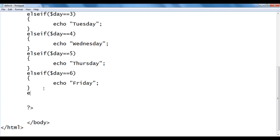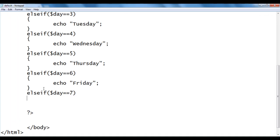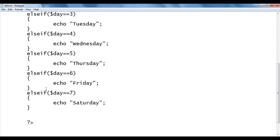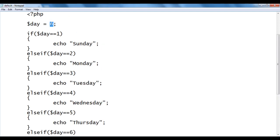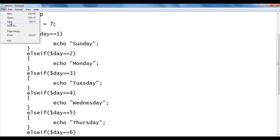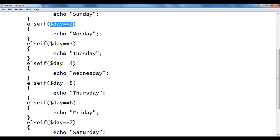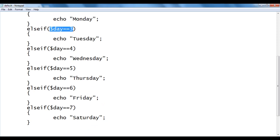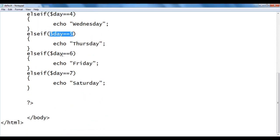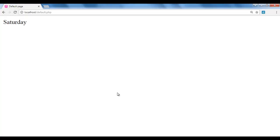I add else if ($day == 7) { echo 'Saturday'; } and change the value to 7. It checks whether day is 1, 2, 3, 4, 5, 6 — all false. Day == 7: yes — it displays Saturday. I save, go to the browser and refresh — we got Saturday.